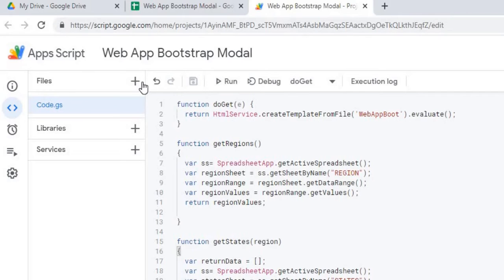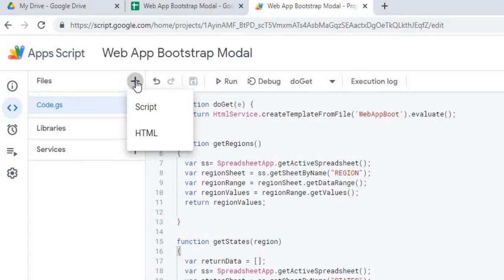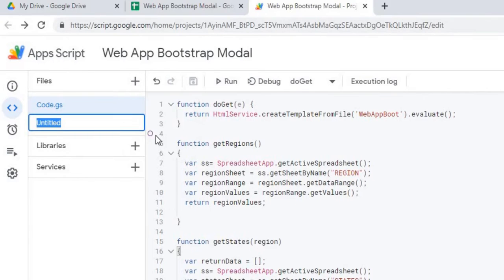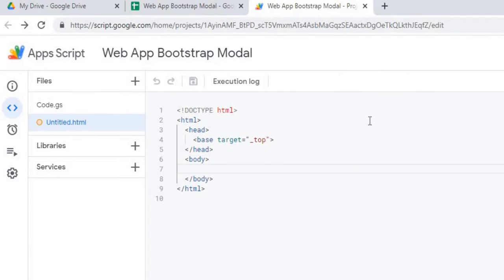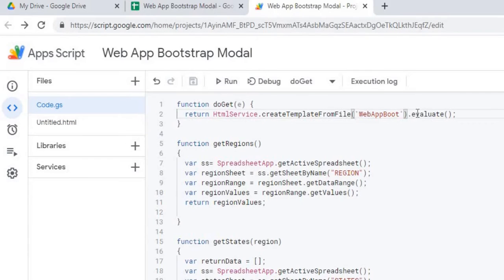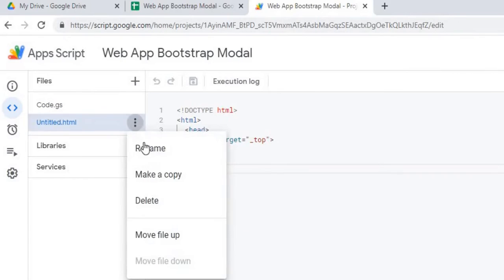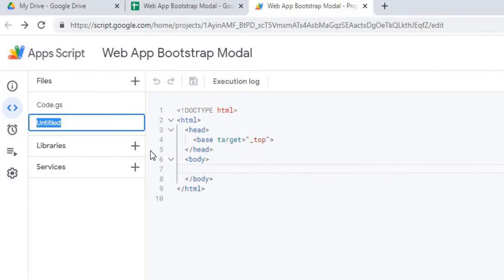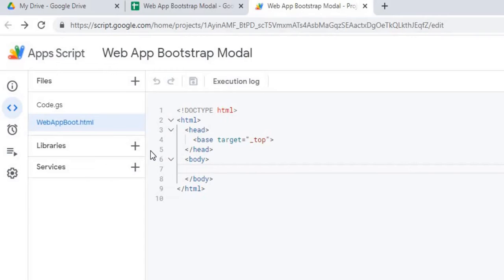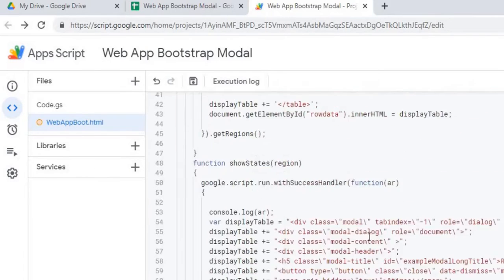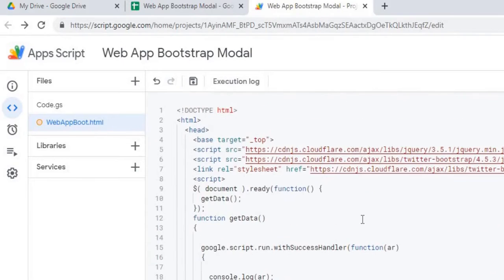Next I'm going to create my HTML file. I'm going to name that web app Boot, just the same as what was in my Google Apps Script code over here. There I have it named, next I'm going to copy in my HTML code. There I have it copied, I'm going to hit save.